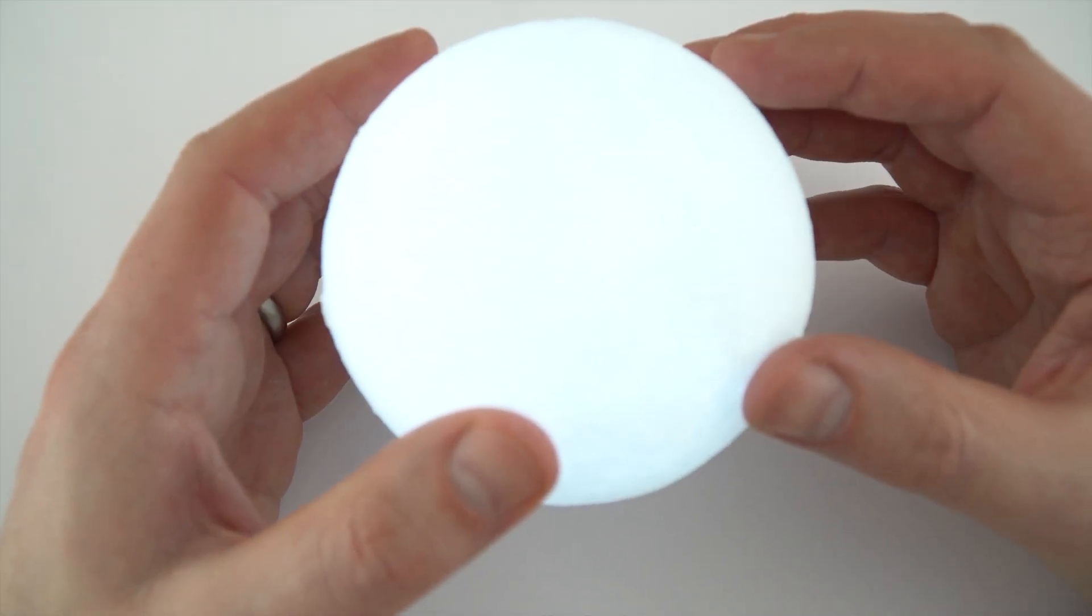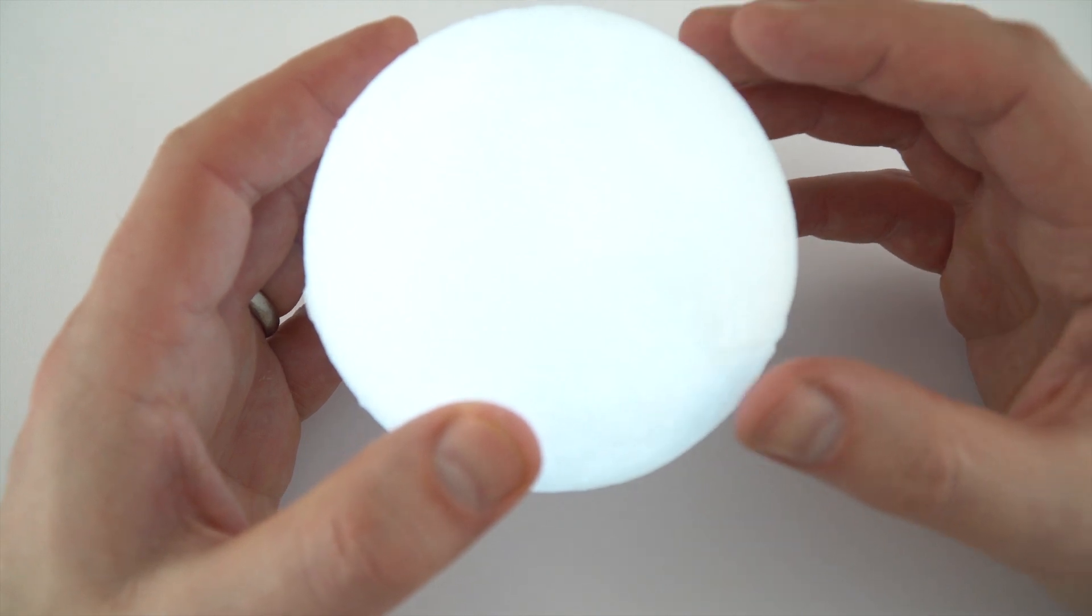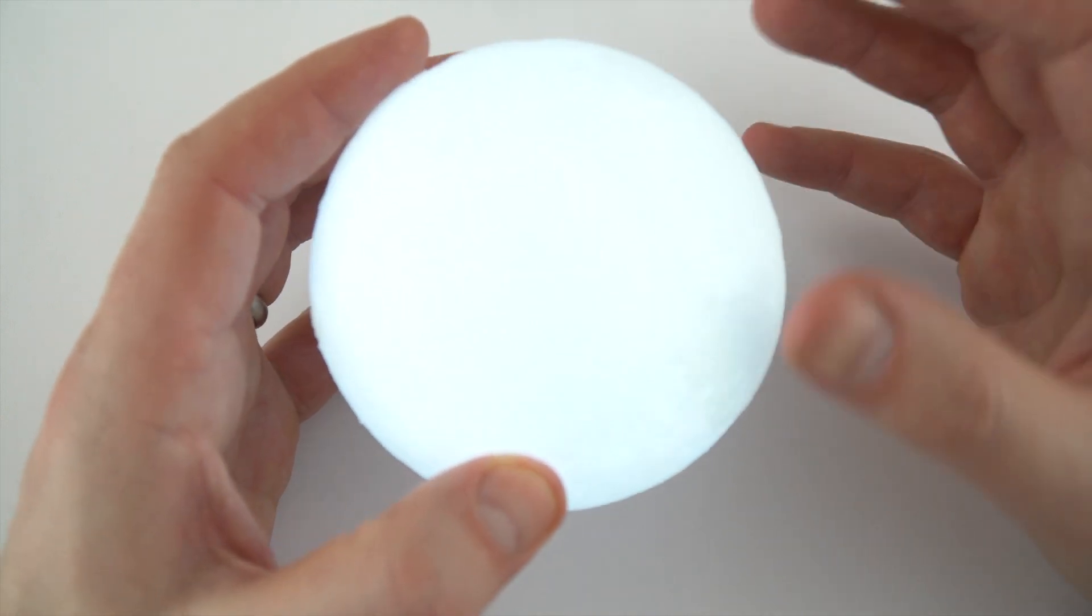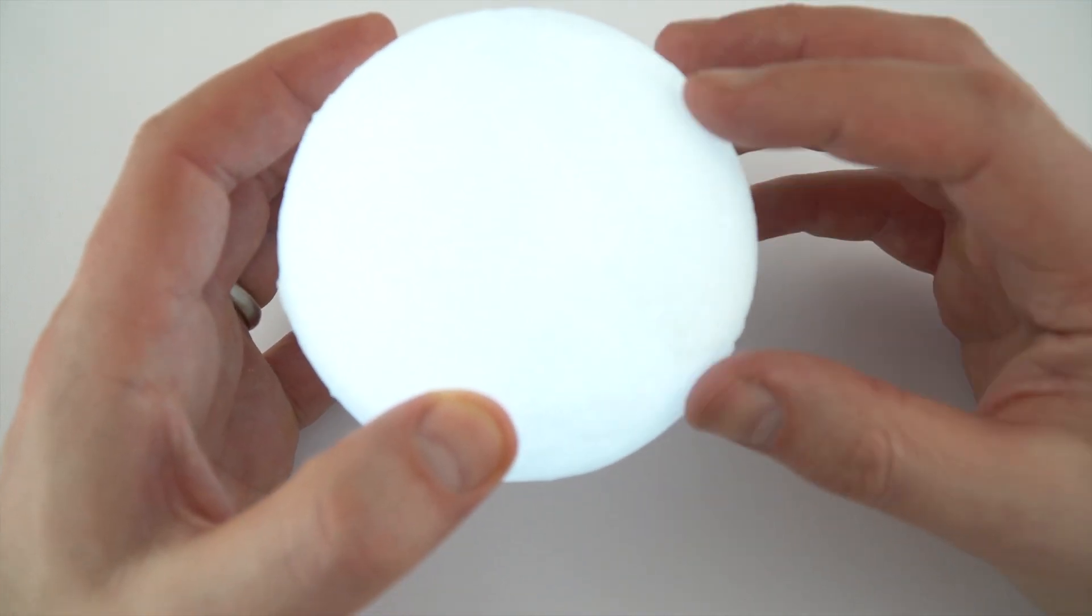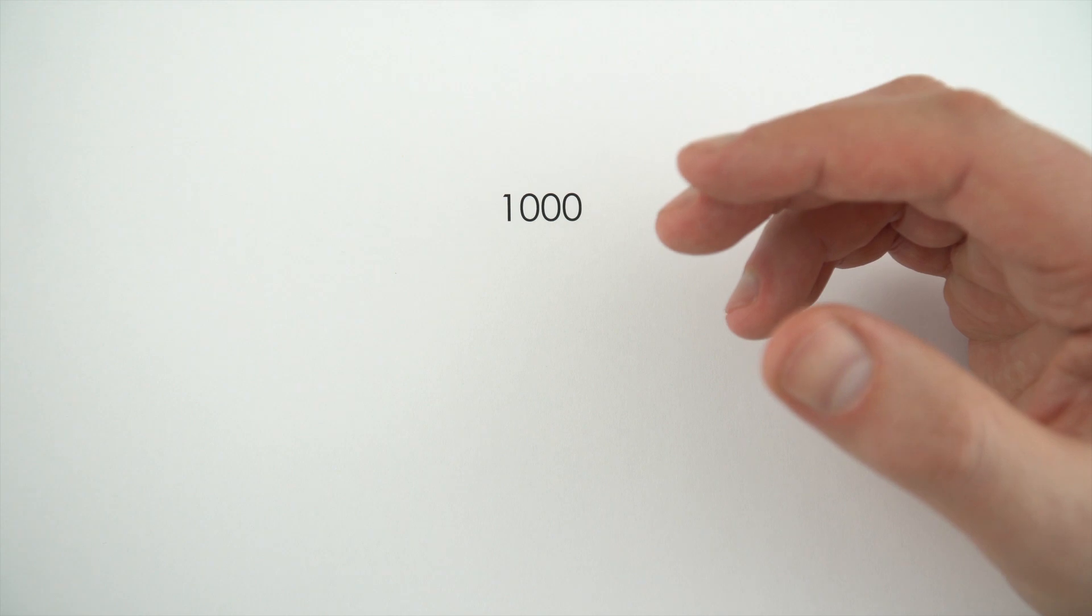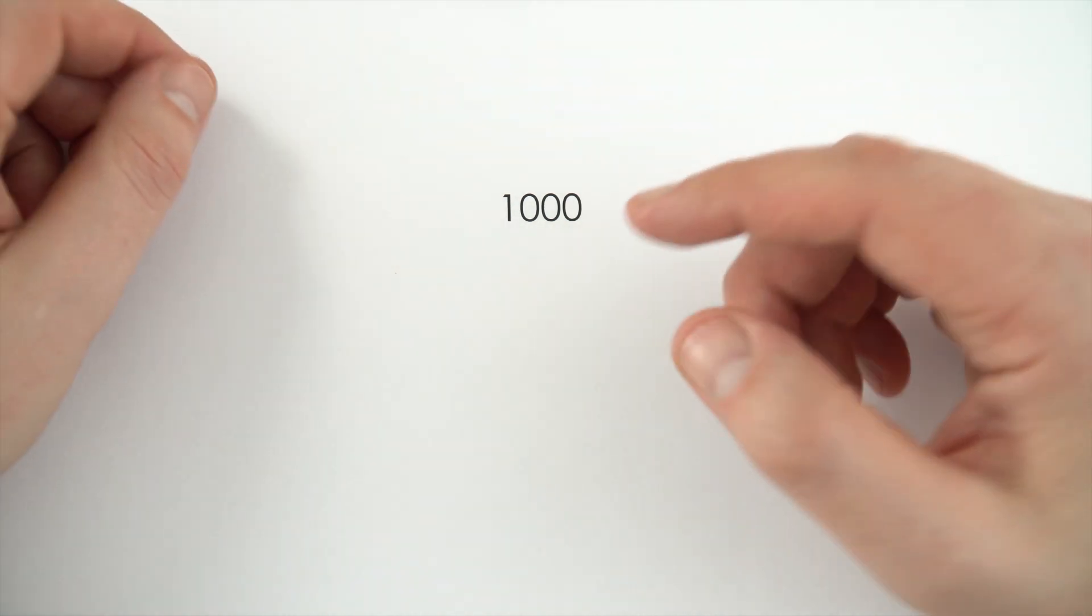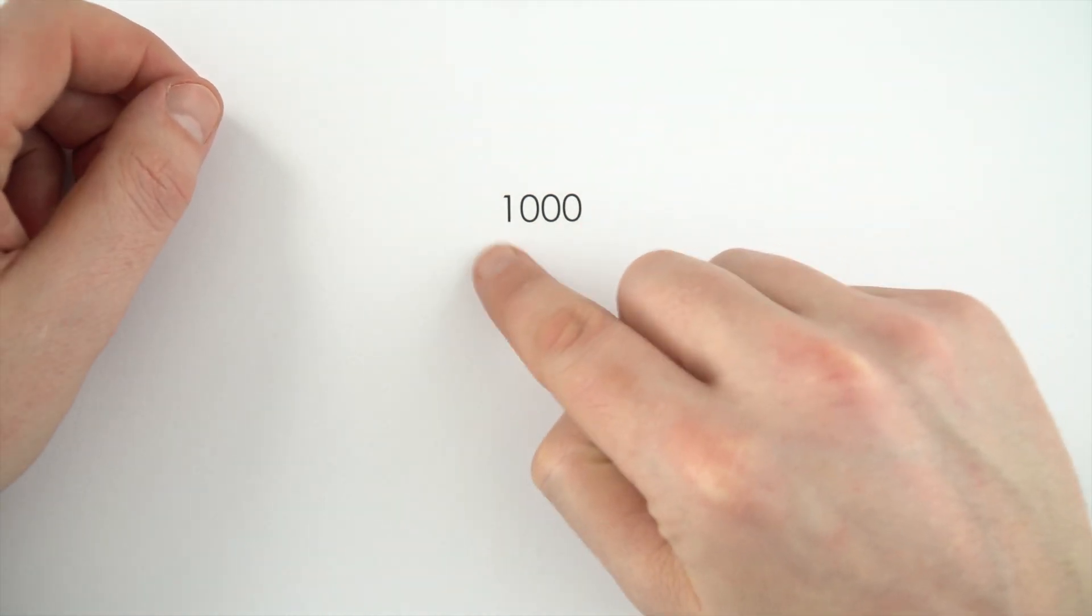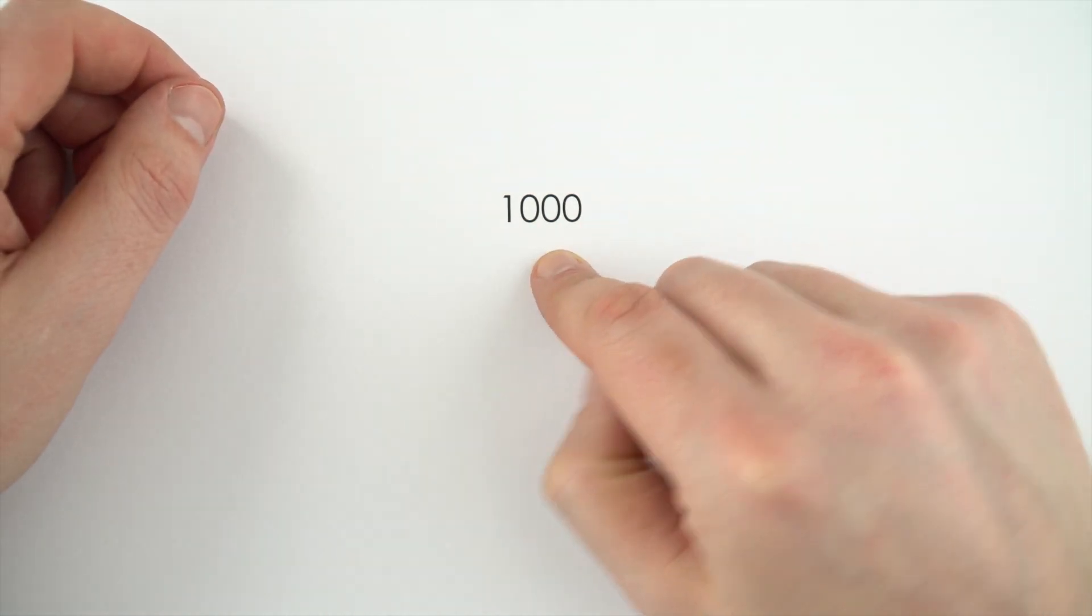Now, standard form is useful not only because it gives us the size of really big and really small quantities, but also because it allows us to think about using an appropriate number of significant figures with numbers like this.